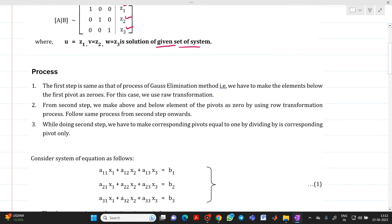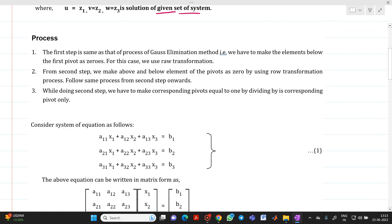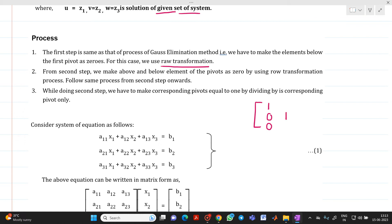If you go through the process, the first step is the same as Gauss elimination method, and here we are going to use row transformation. In the second step, we make the elements above and below a pivot equal to 0 using row transformation. For example, if the pivot is 1, we use it to make the two elements above and below it equal to 0, and we repeat this for each pivot element.